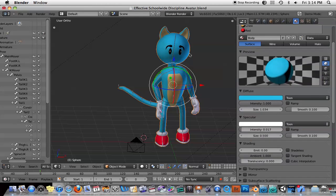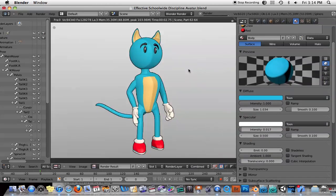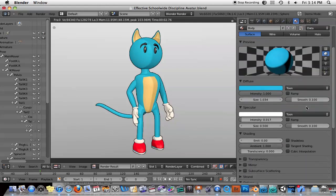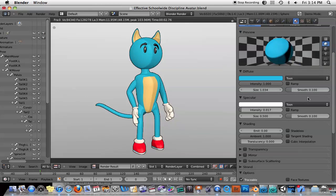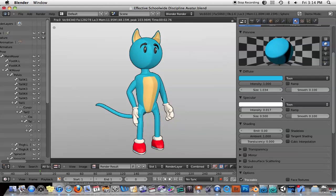So if you want to get the look that I showed you in the rendering, there are a few things you should do. You create your materials like you normally do, and then go under Diffuse. Under Diffuse, you select Toon from the shader model. And the same thing for Specular — select Toon under the shader model.